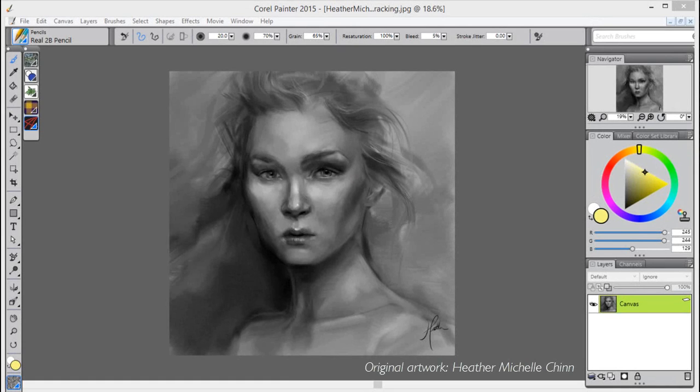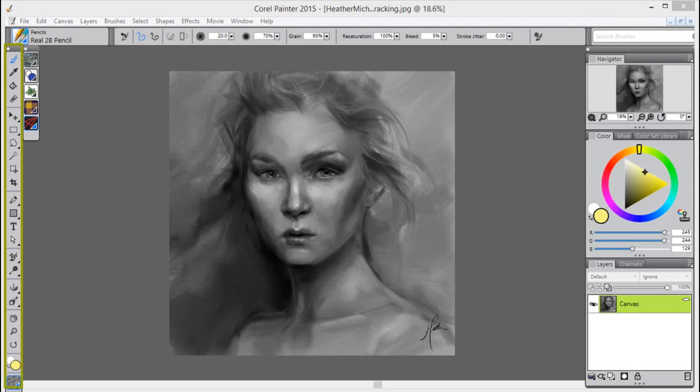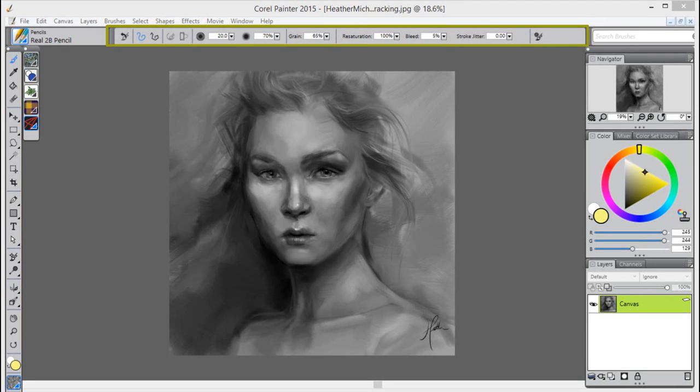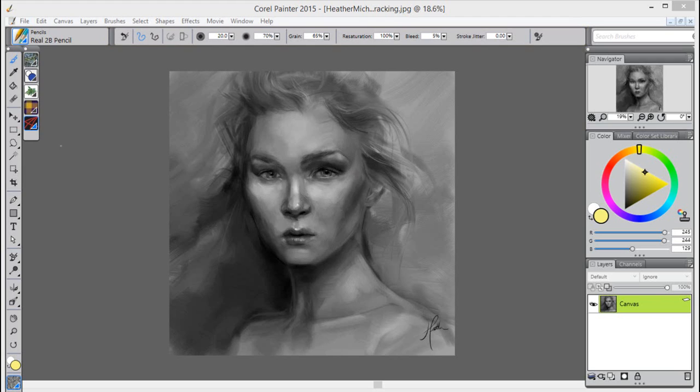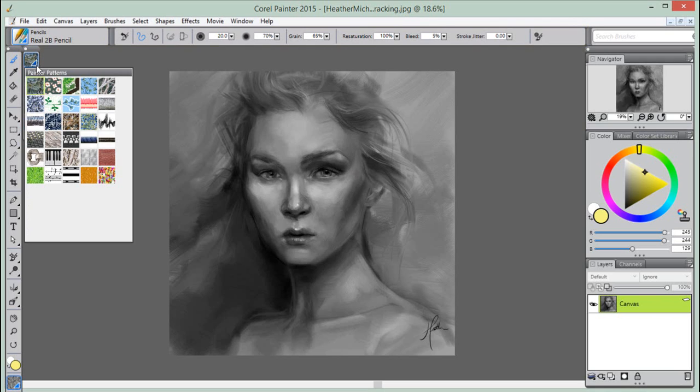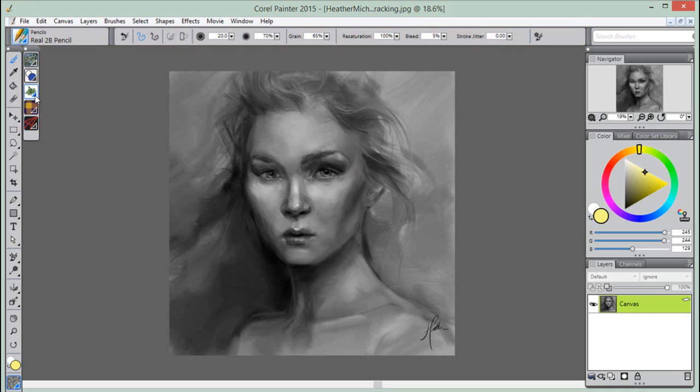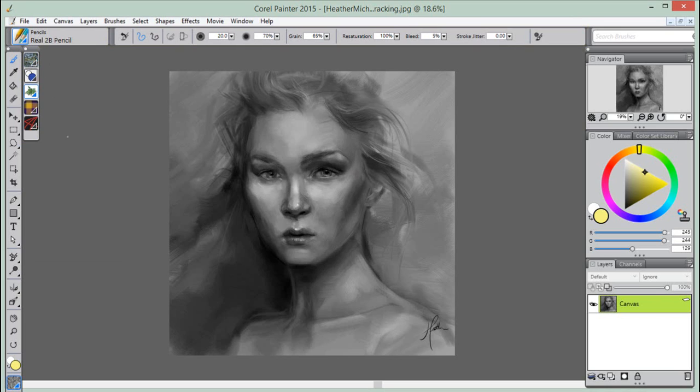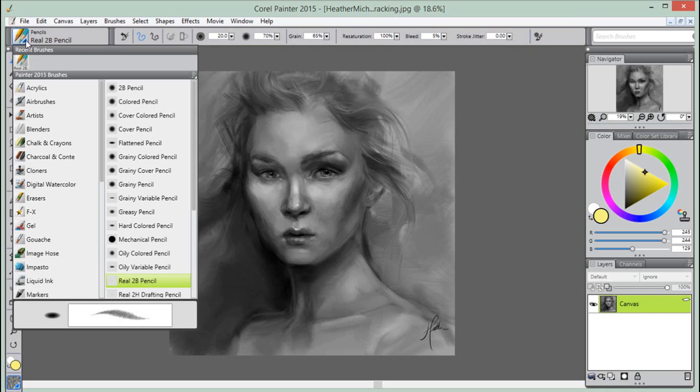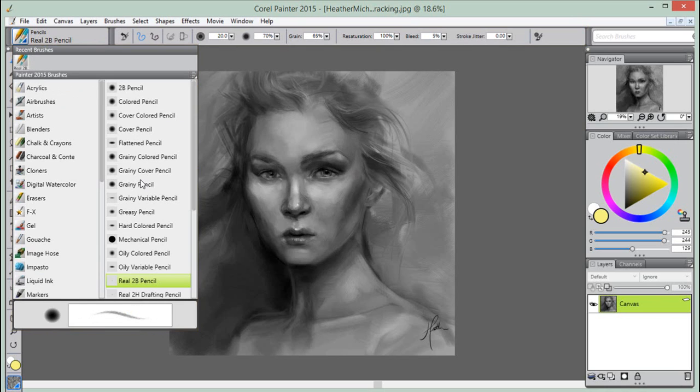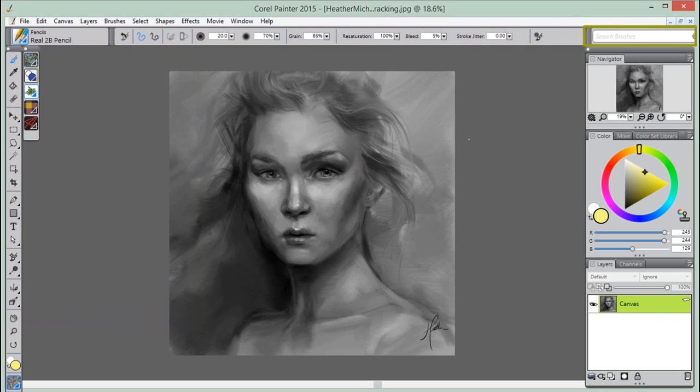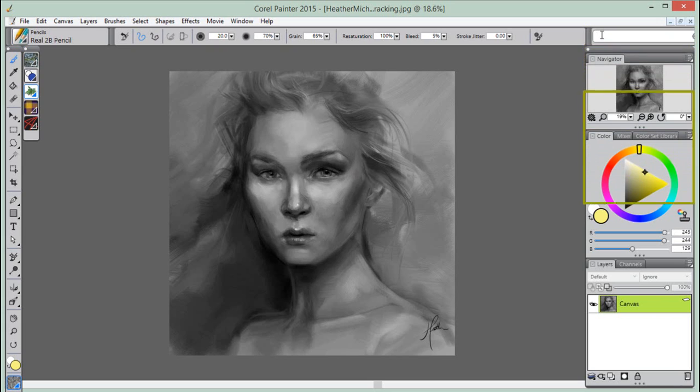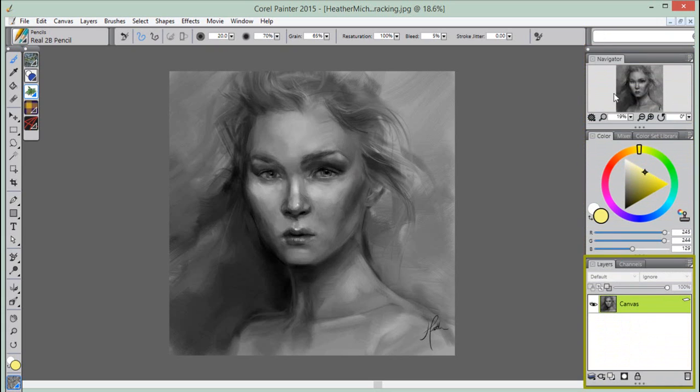We are now going to take a closer look at the customized palette arrangements. The Default workspace is a layout that works well for most computers. The Default workspace includes The Toolbox, The Property Bar, All Libraries including Brushes, Papers, Scripts, Nozzles, The Brush Selector And Brush Search Panel, The Navigator Color Panels, And the Layers and Channels Panel.